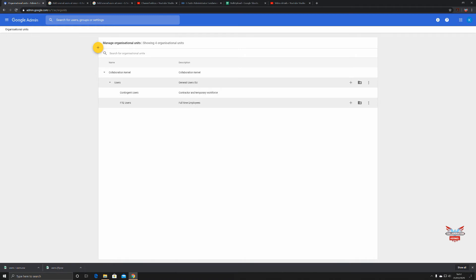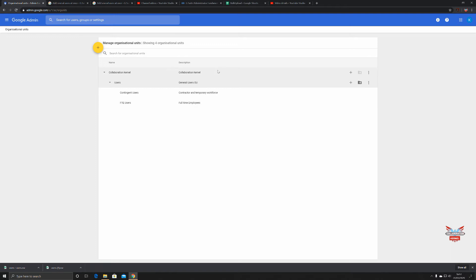Why have I done this? You might not want all your contingent or temporary workforce to have access to all the G Suite applications that your full-time employees have. Why pay contingent workers to have access to YouTube if it's not a valid training platform you're using?